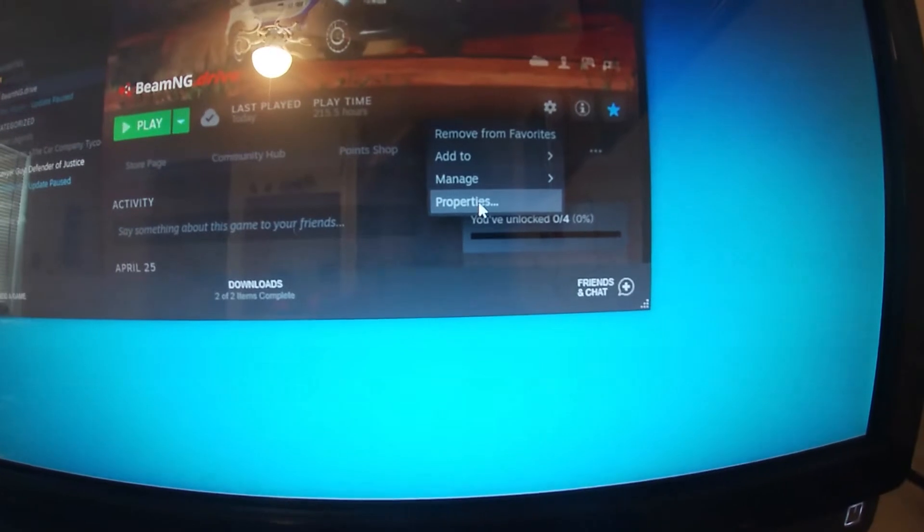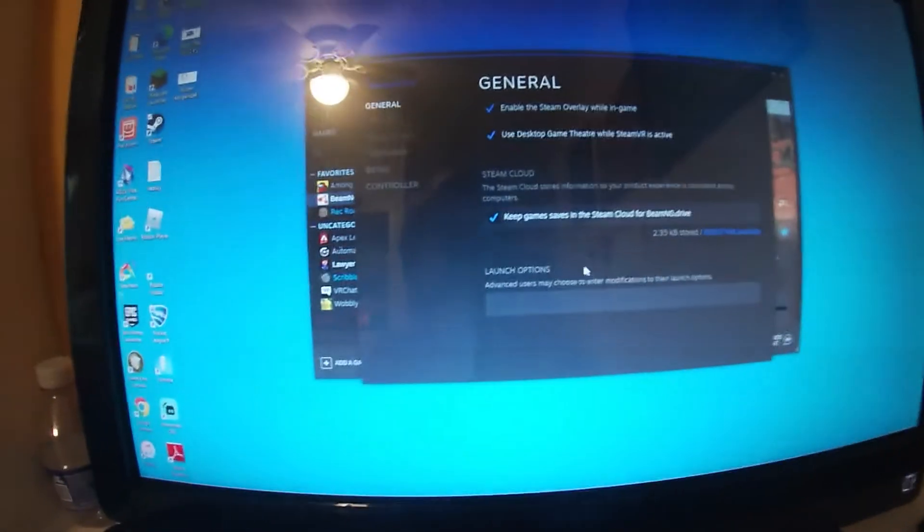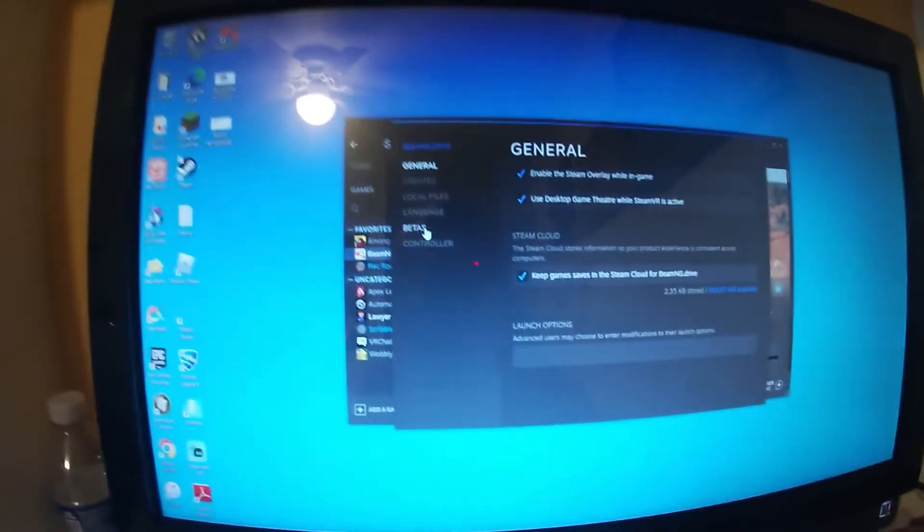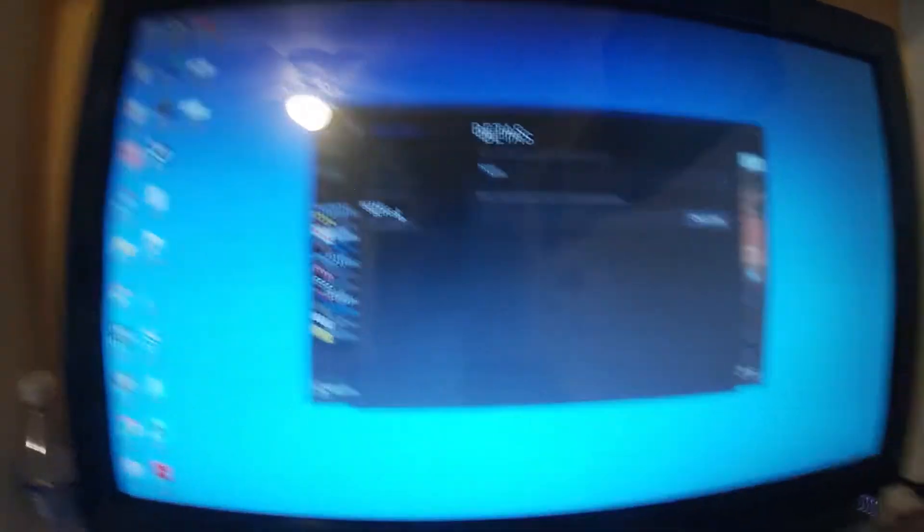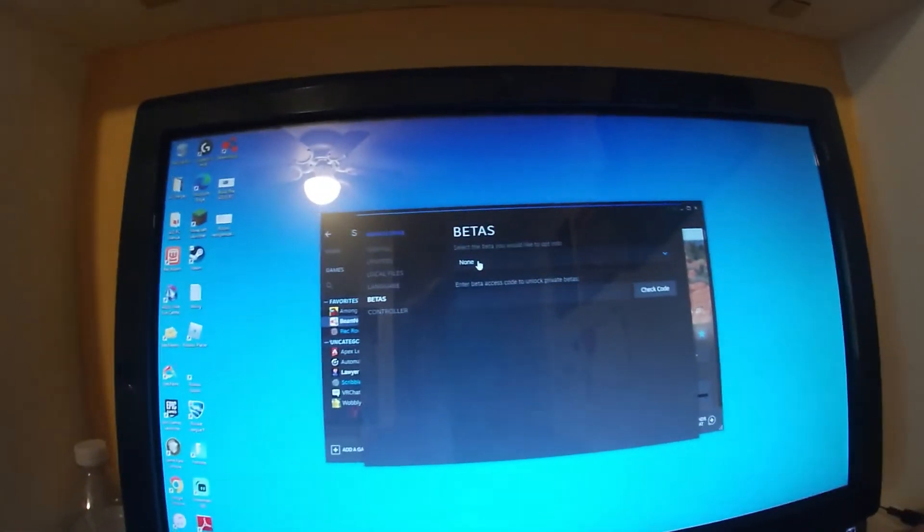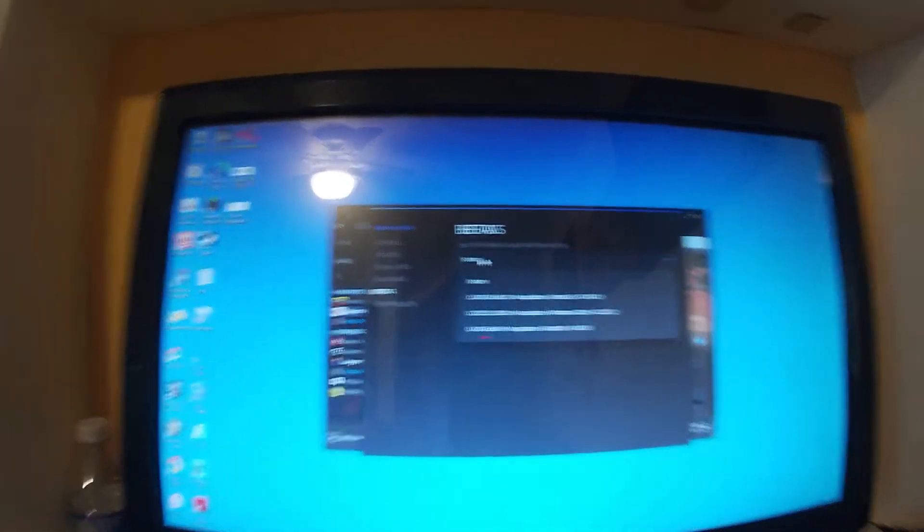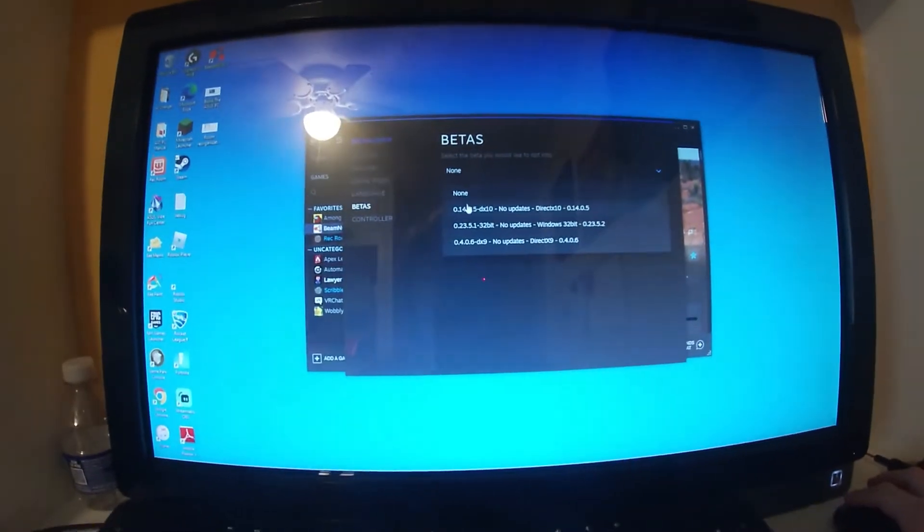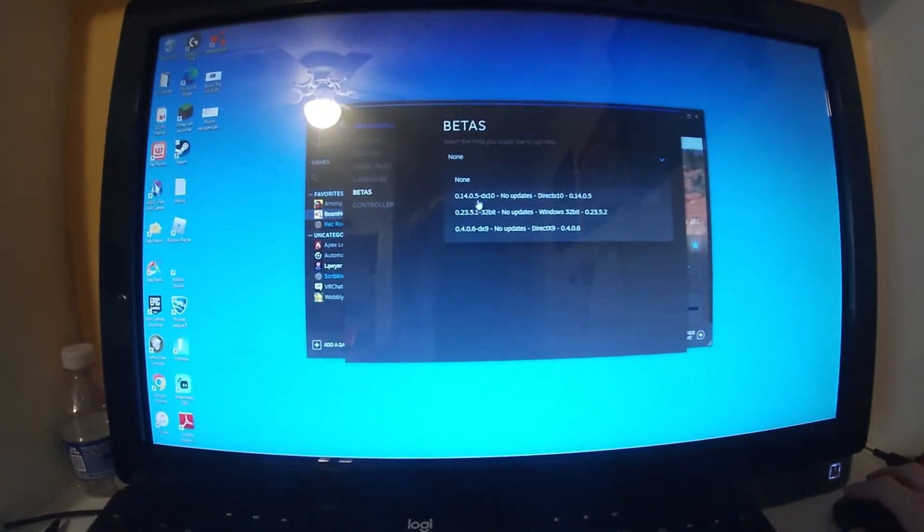So you're going to want to go to the little settings icon, you're going to want to click on Properties, until it pops up this screen. You're going to want to go to Betas, you're going to click select the beta you'd like to opt into, and choose which one you want.